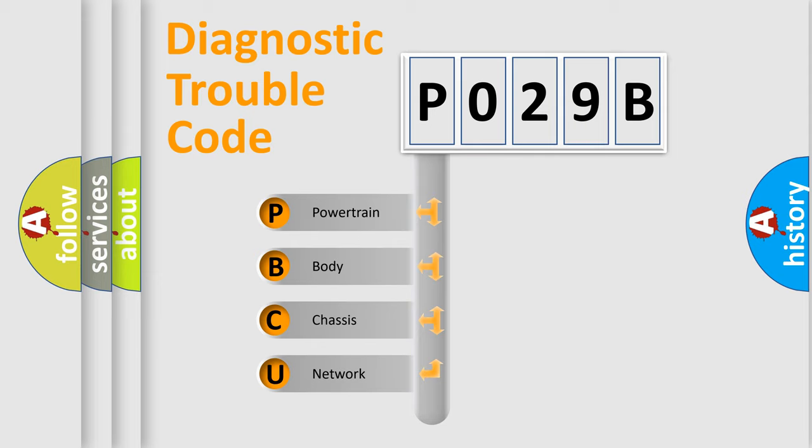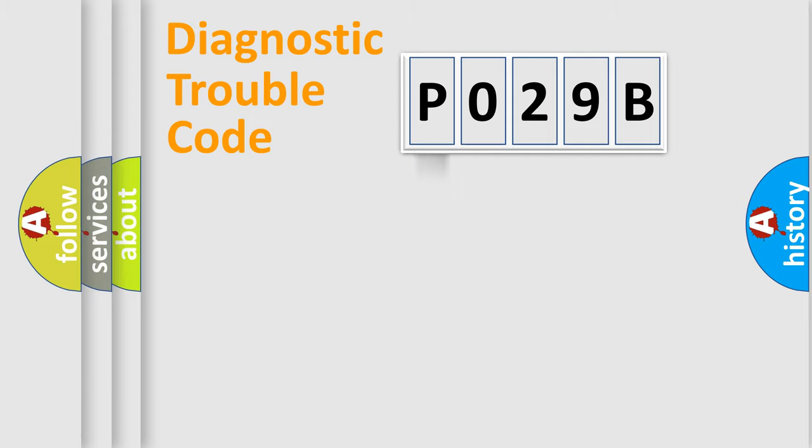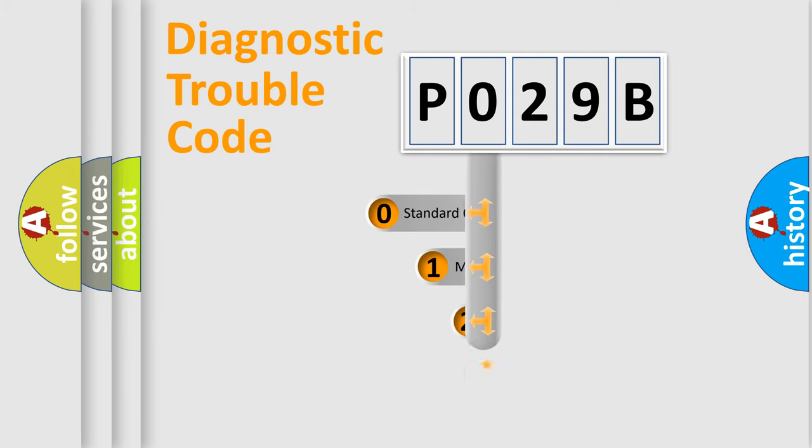We divide the electric system of automobile into four basic units: Powertrain, Body, Chassis, and Network. This distribution is defined in the first character code.